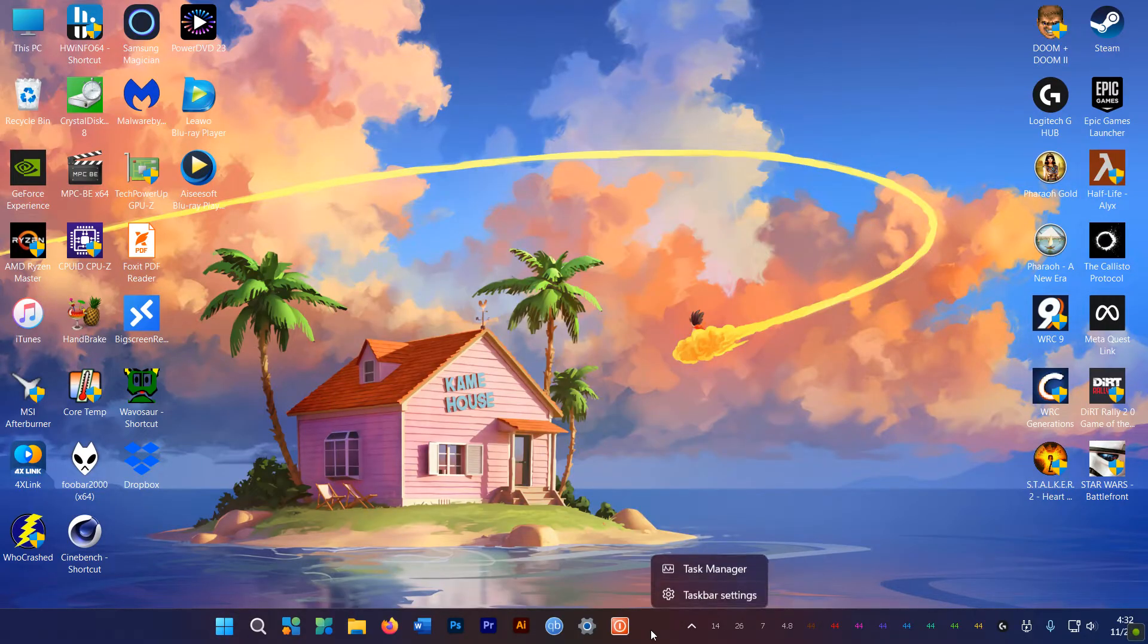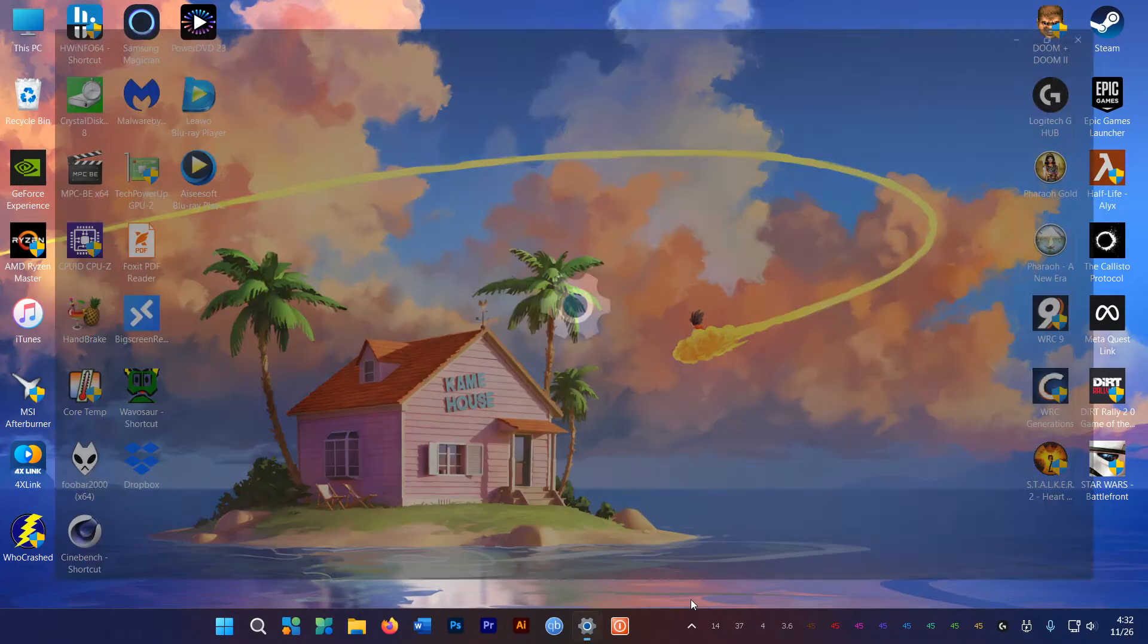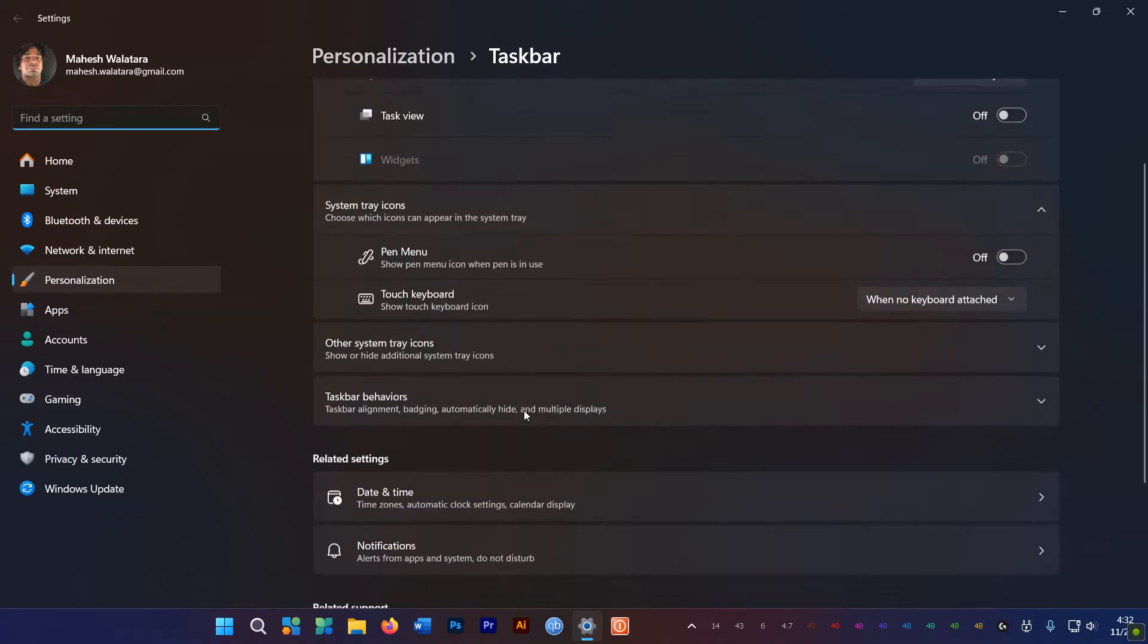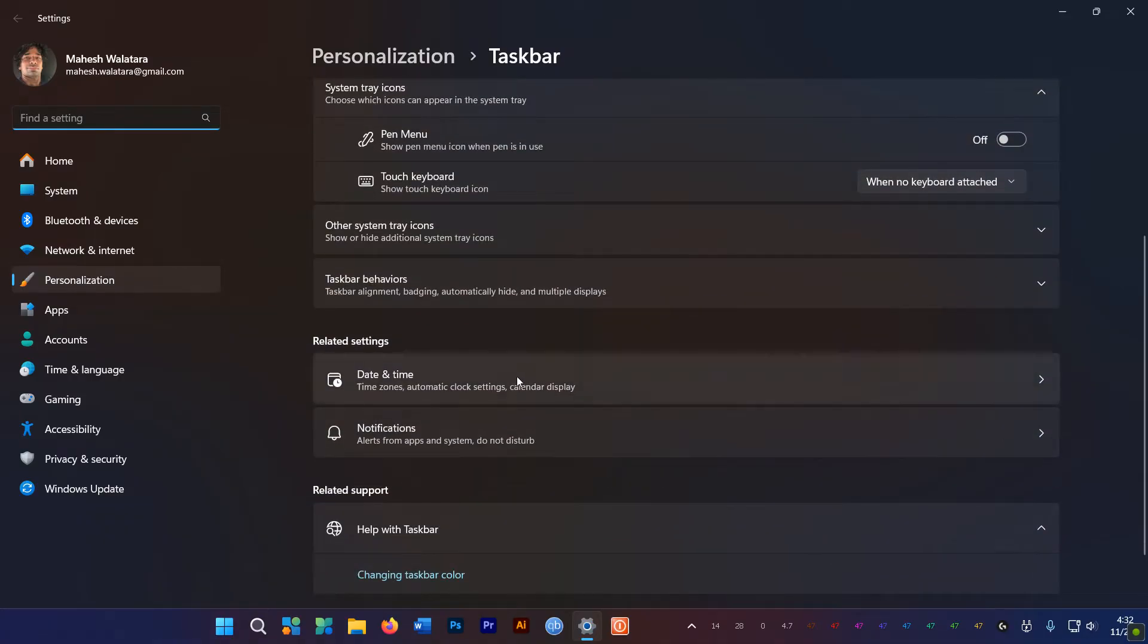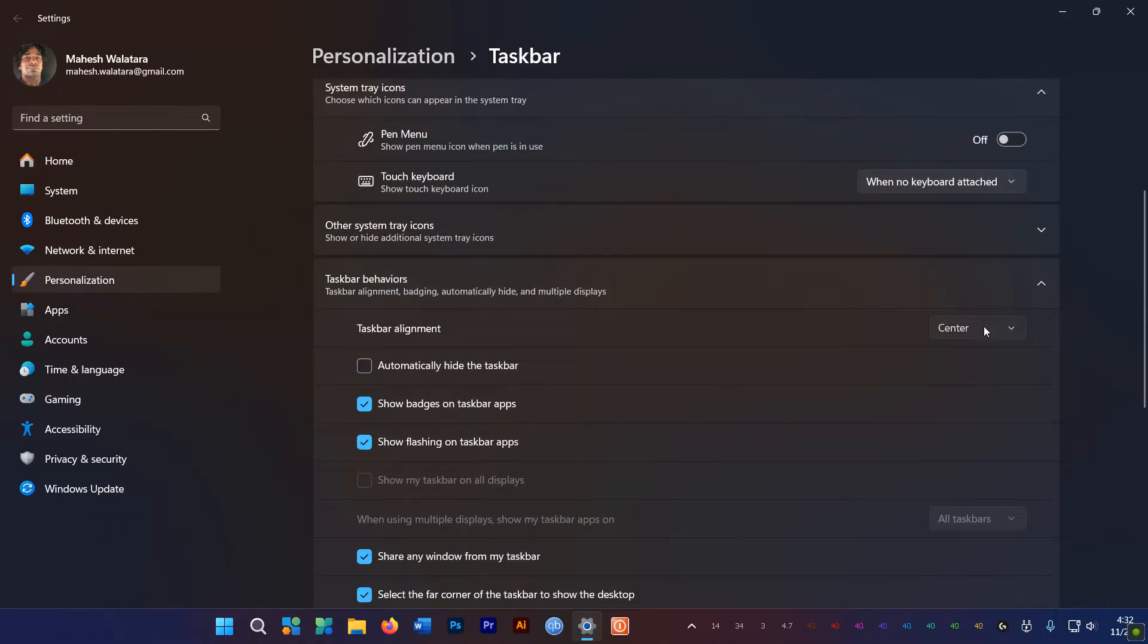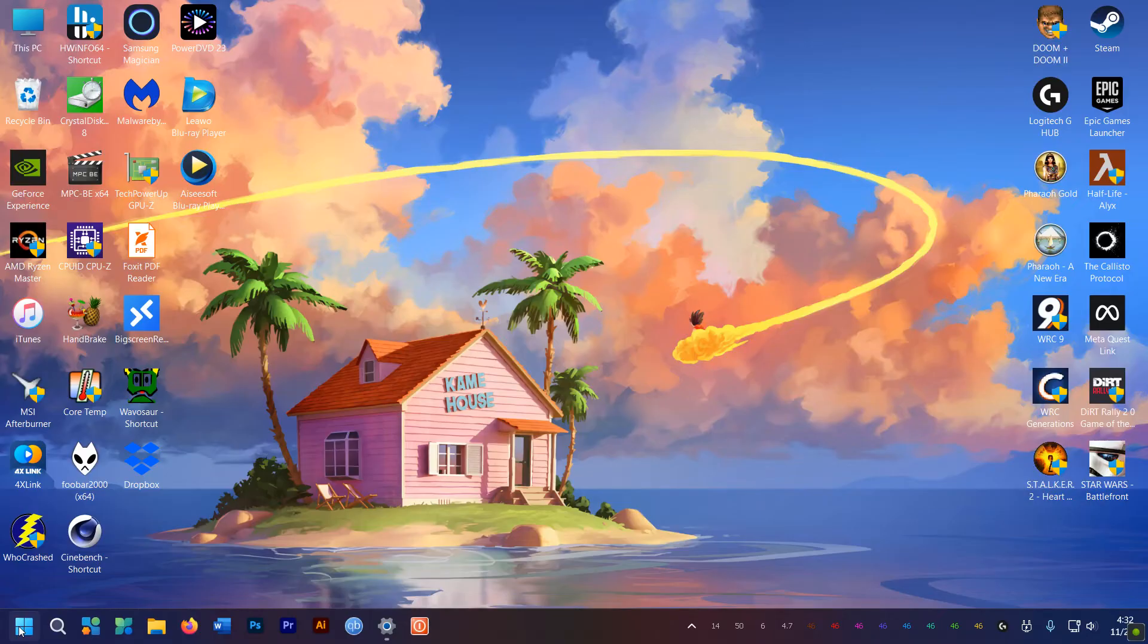If all you want to do is place the menu on the left side here, just go to taskbar settings and under taskbar behaviors, set the alignment to the left. That's it.